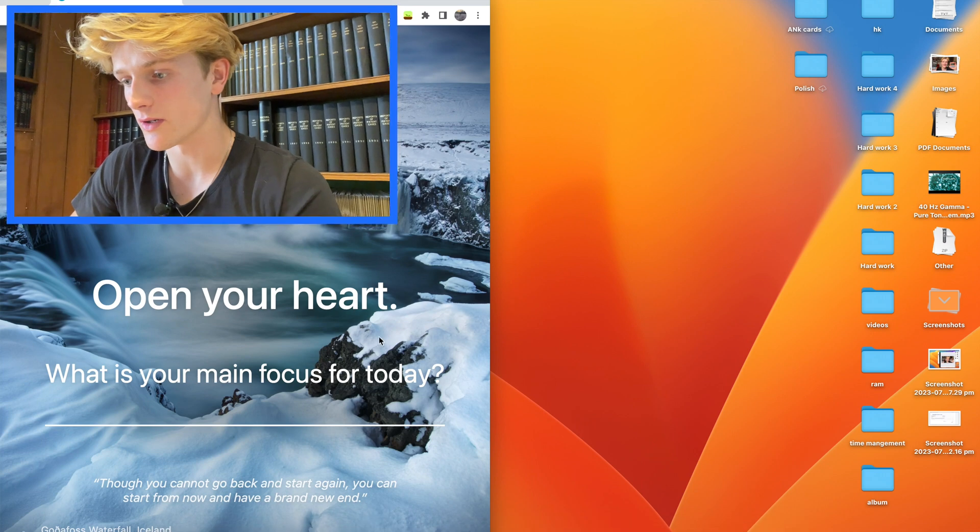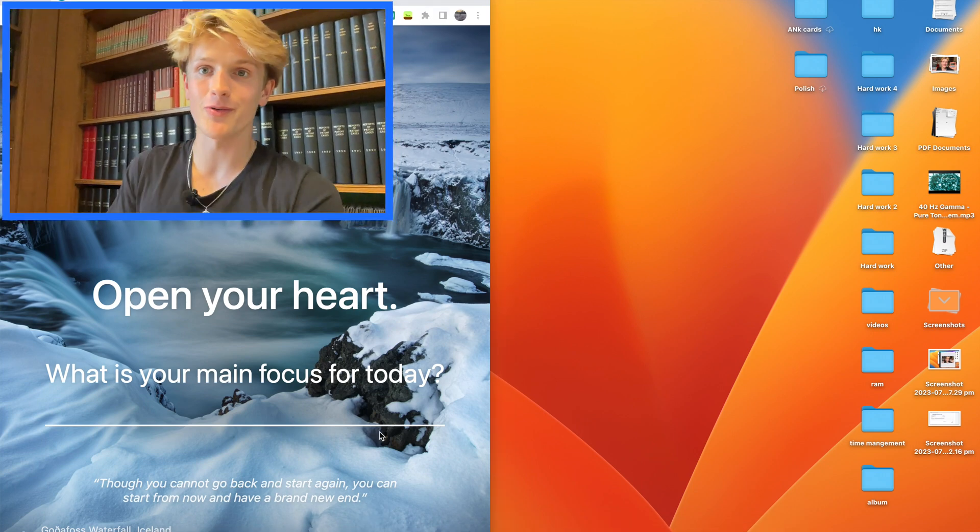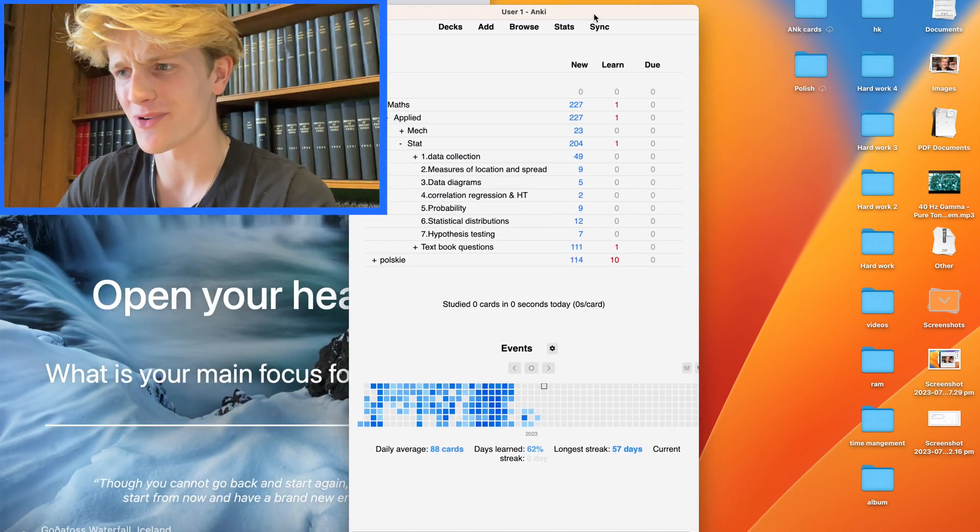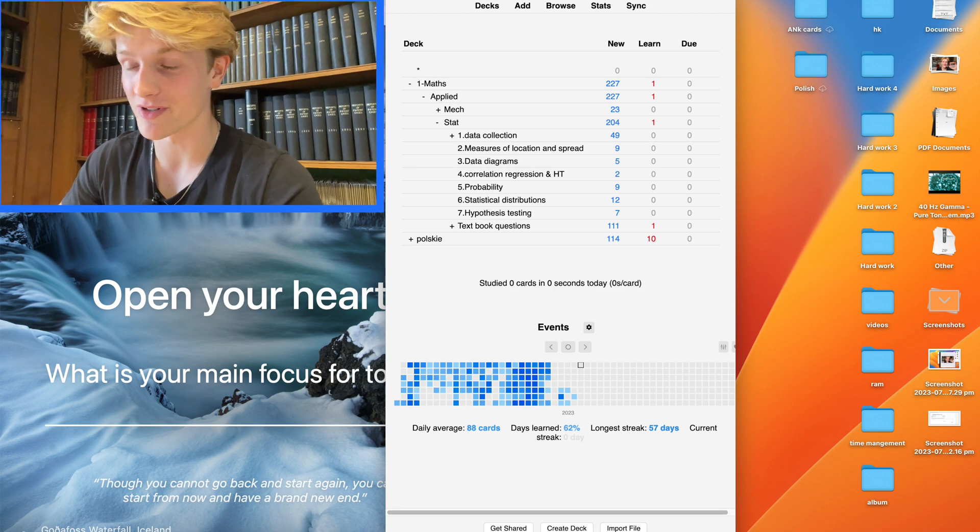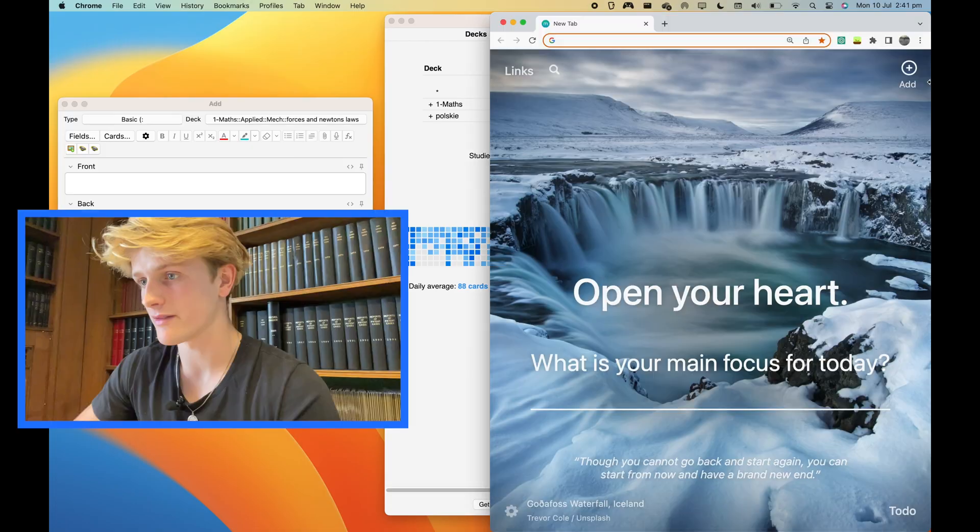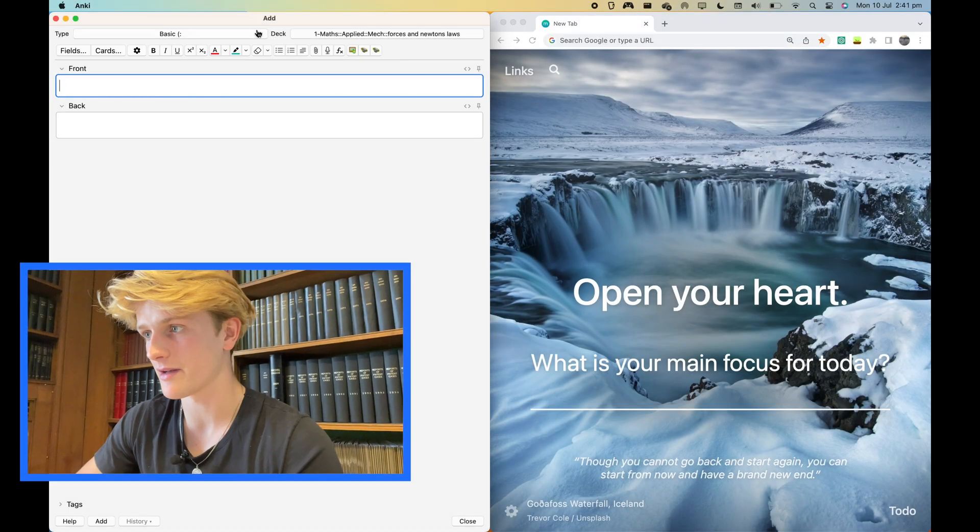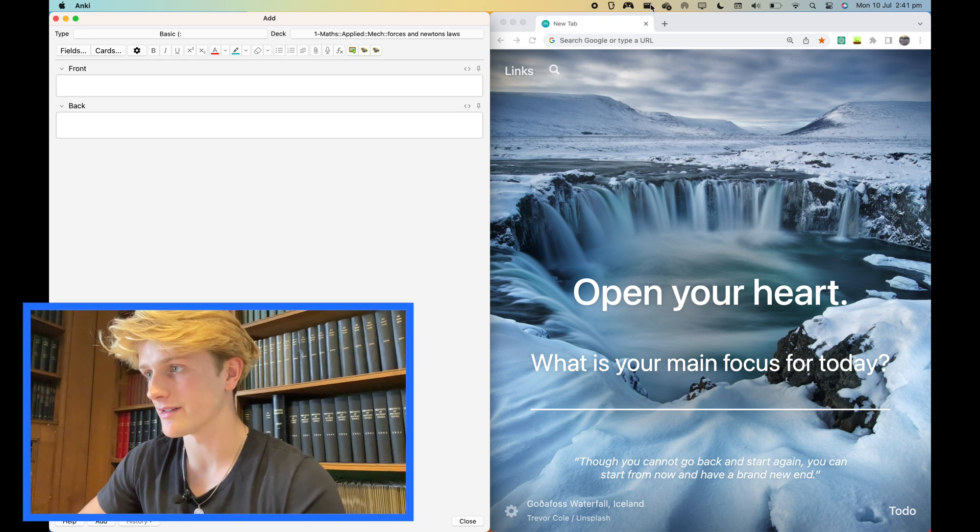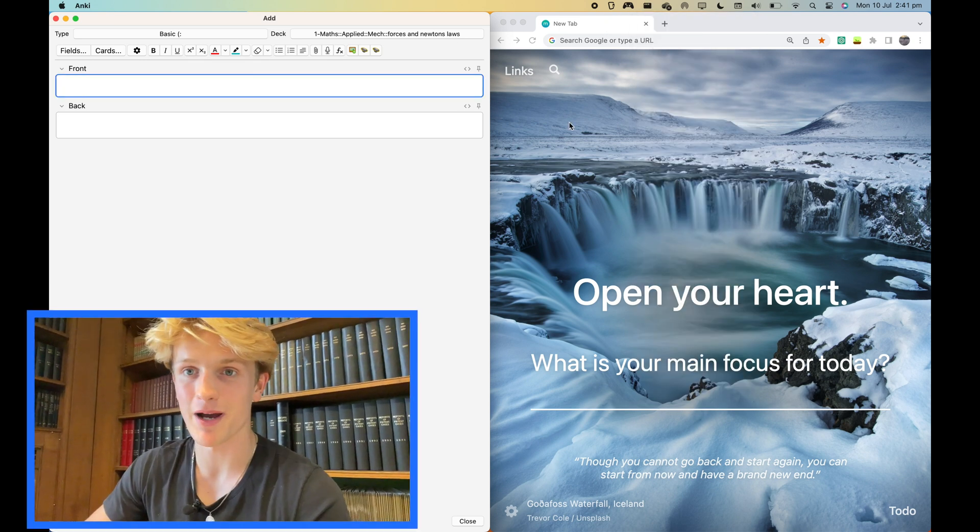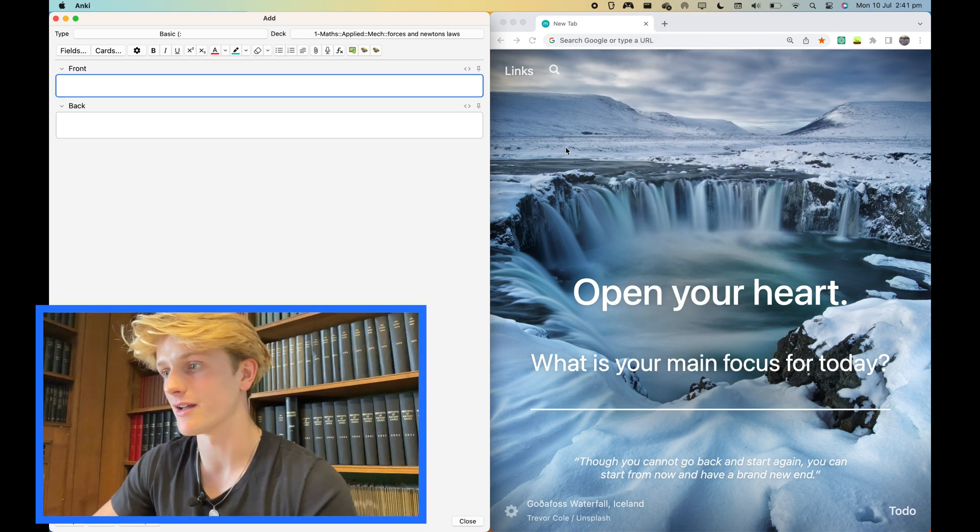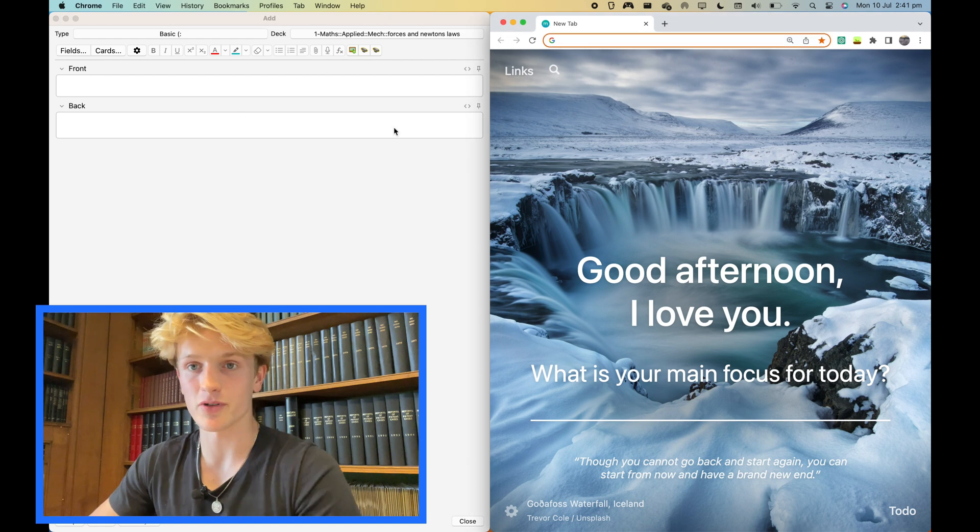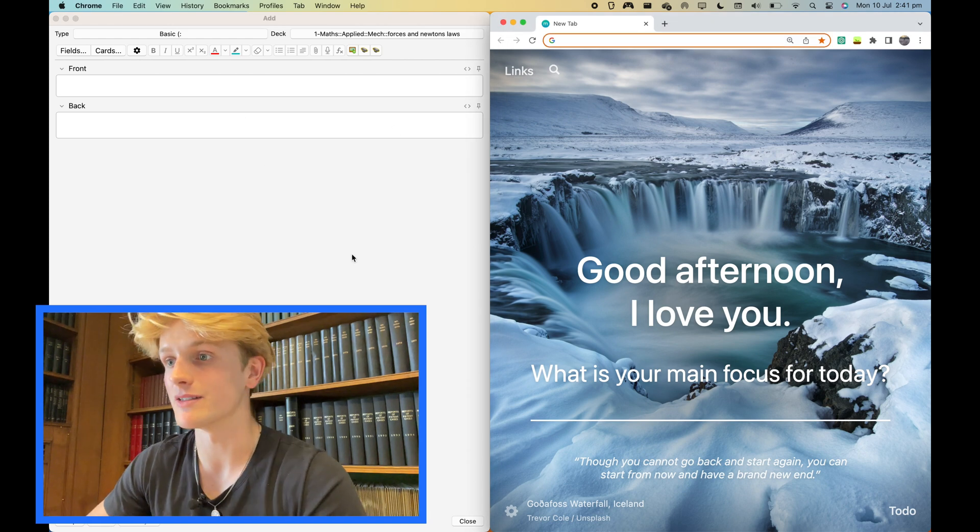Get your Anki open. You can download it easily off the internet somewhere. It's free, which is incredible. This thing is called Rectangle. It's an app where you can easily bounce it to the right and left. I love using it as split screen because it makes my life a hell of a lot easier.